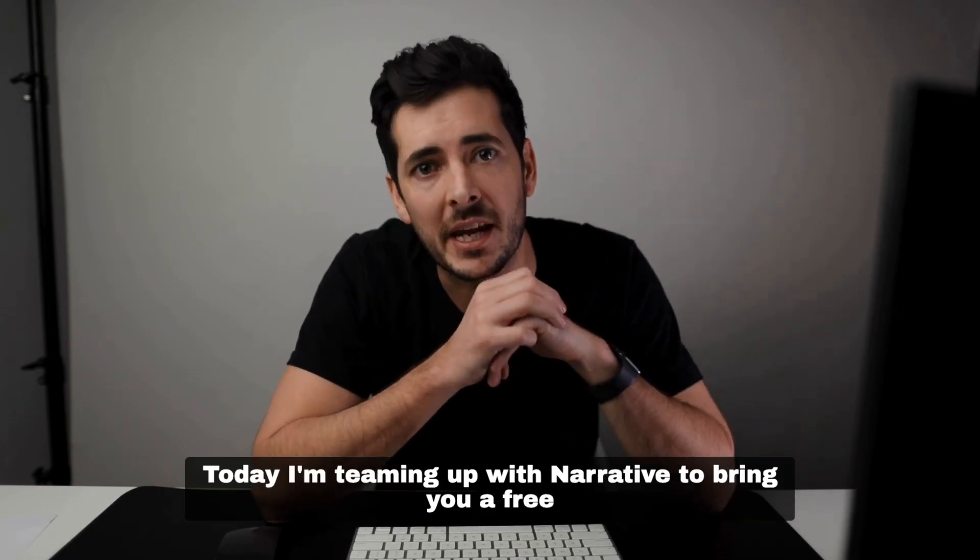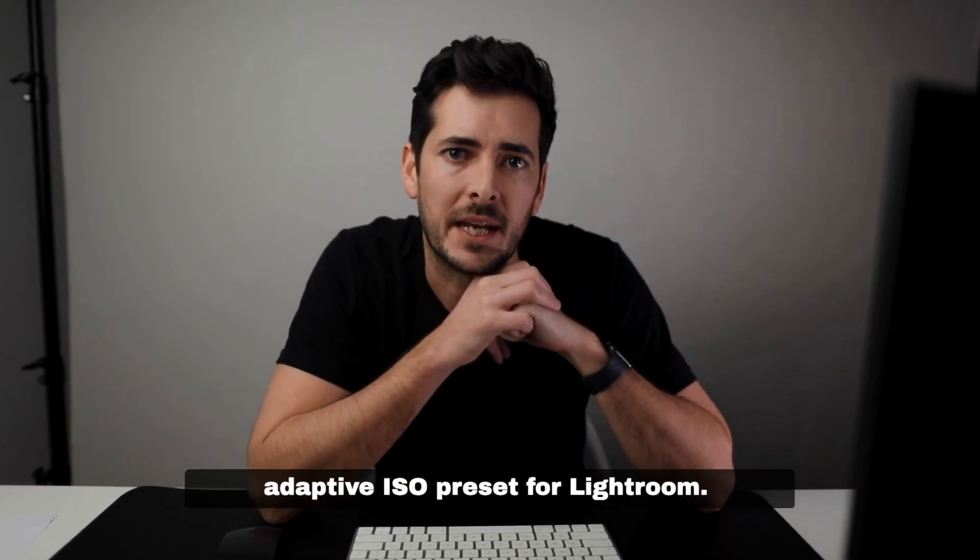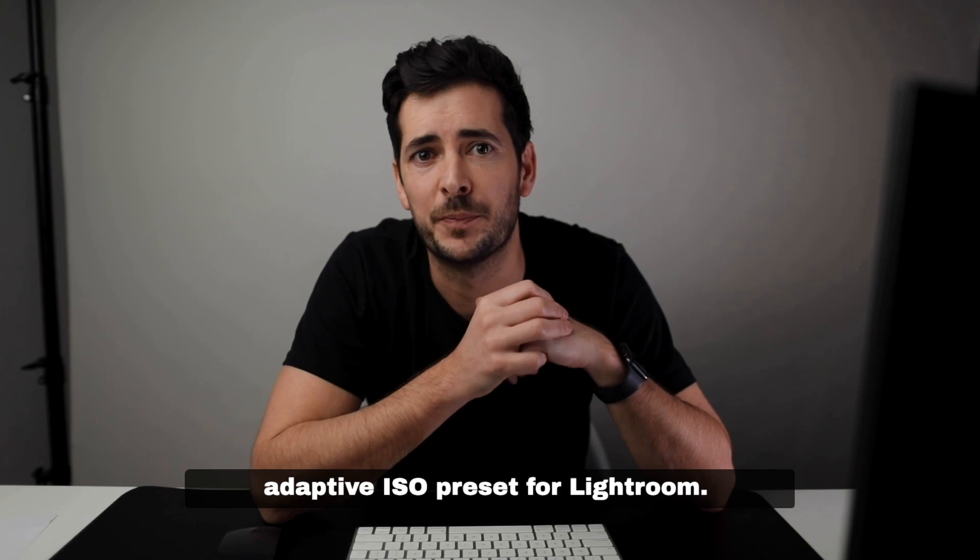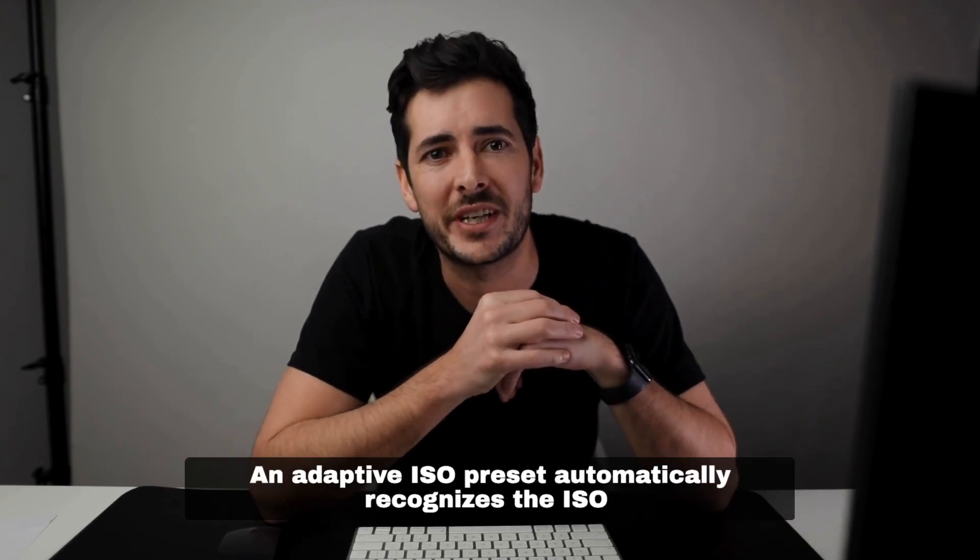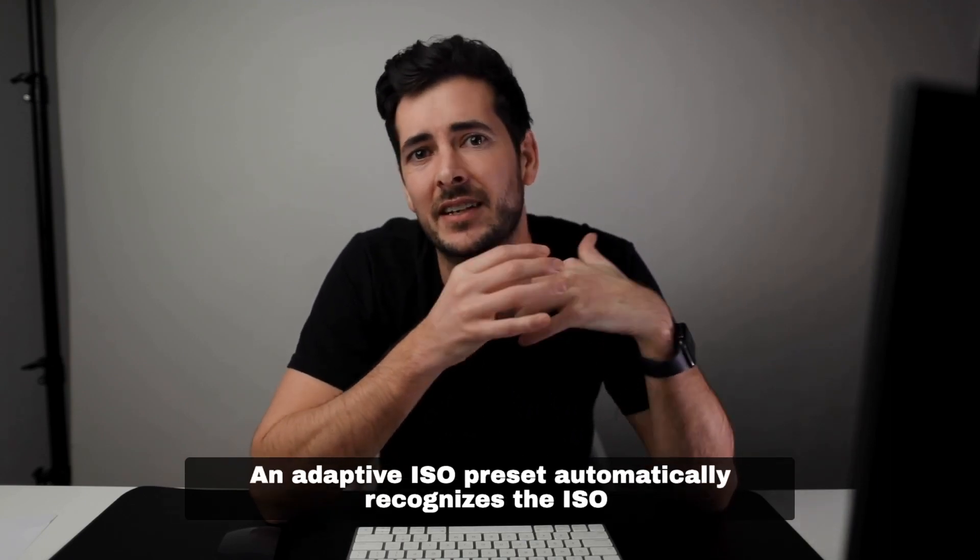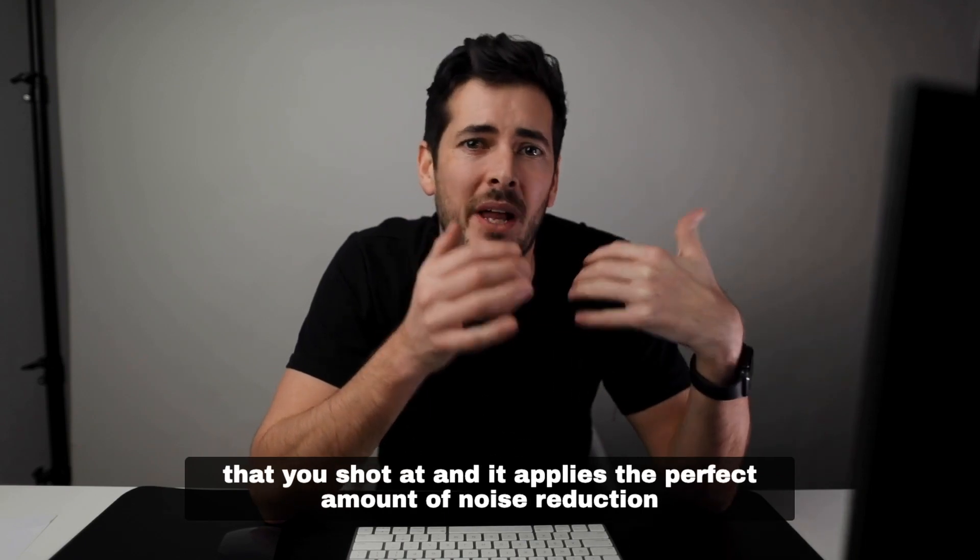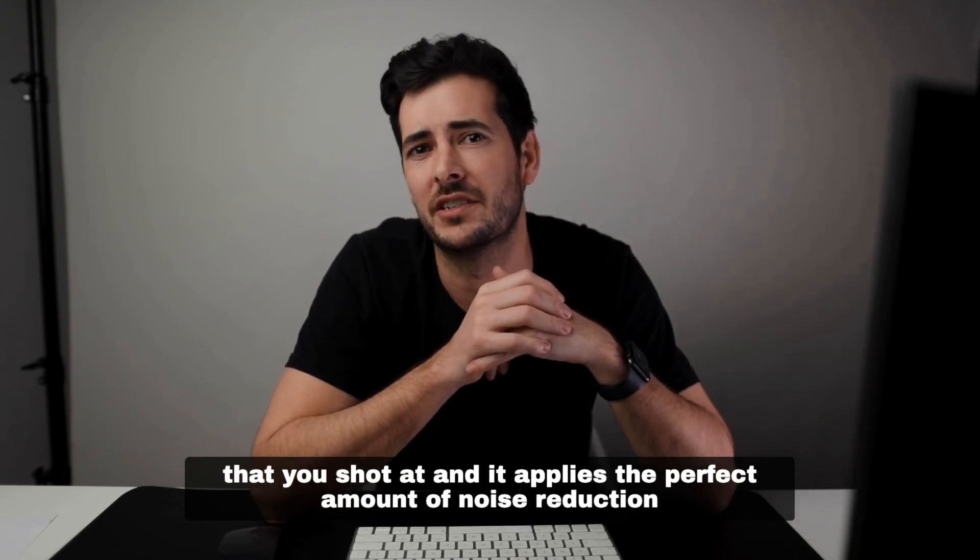Today I'm teaming up with Narrative to bring you a free adaptive ISO preset for Lightroom. An adaptive ISO preset automatically recognizes the ISO that you shot at and applies the perfect amount of noise reduction to your image.